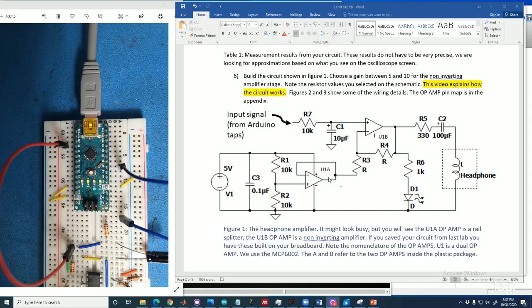But it's not too bad if we break it down into the parts. So first thing we'll notice is right here, this circuit is a rail splitter. We made one of those in an earlier lab. And over here we have a non-inverting amplifier. So the heavy-duty parts of the circuit, the two op-amp parts, we actually already made and tested out. Today we're just going to put them together.